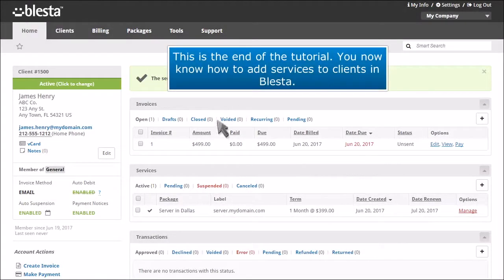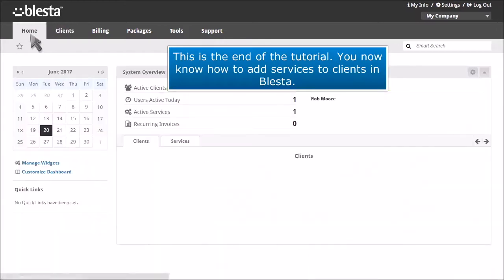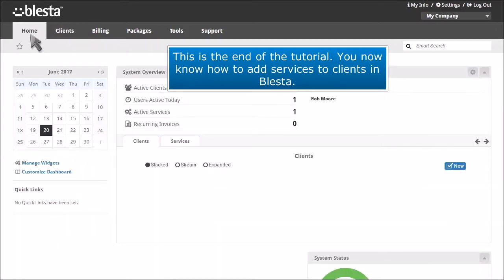This is the end of the tutorial. You now know how to add services to clients in Blasta.